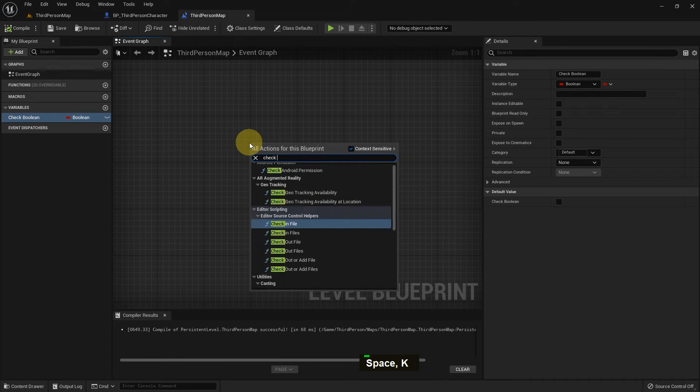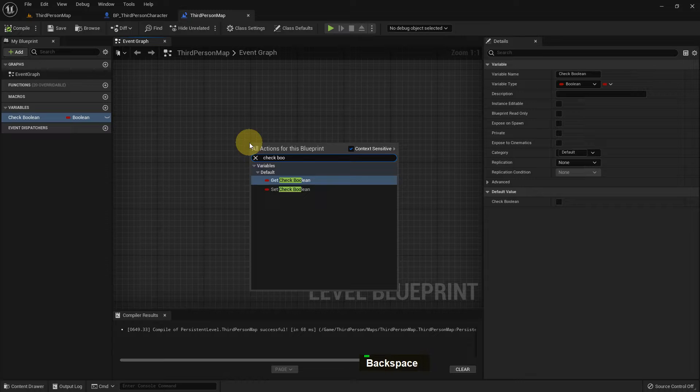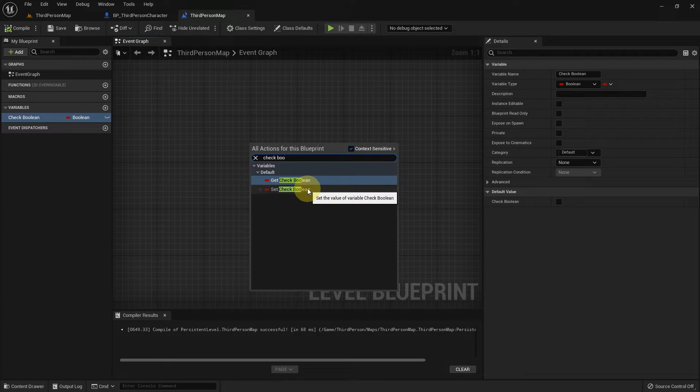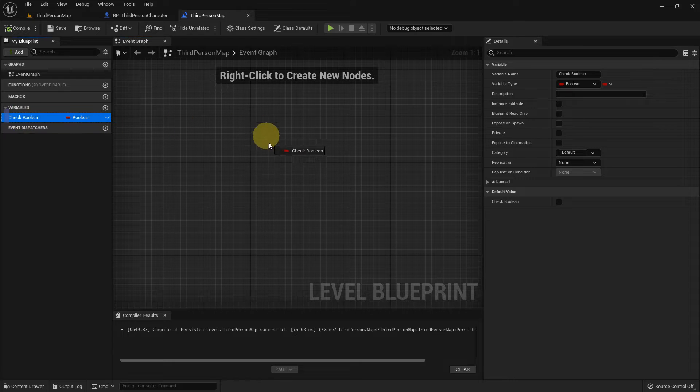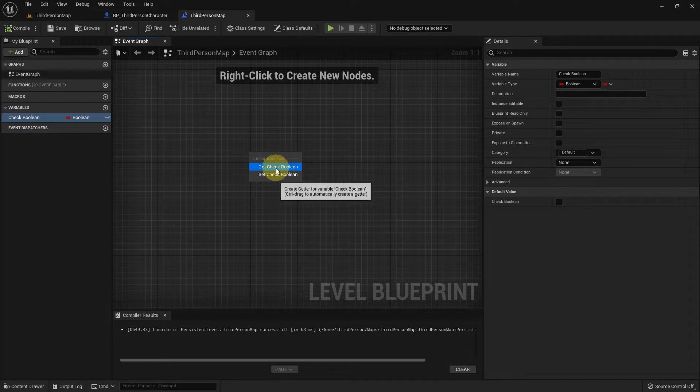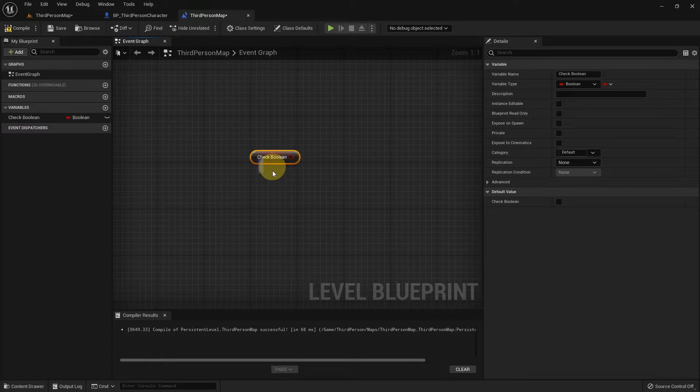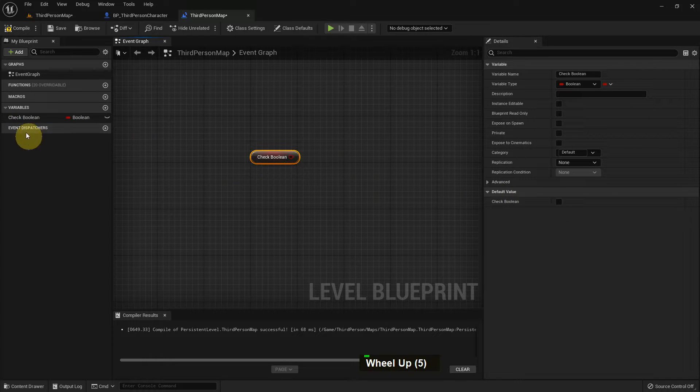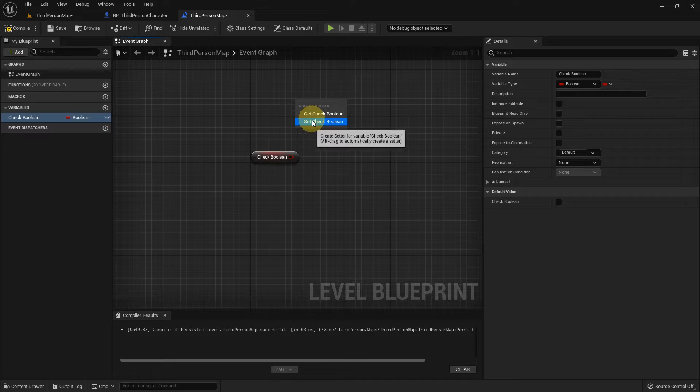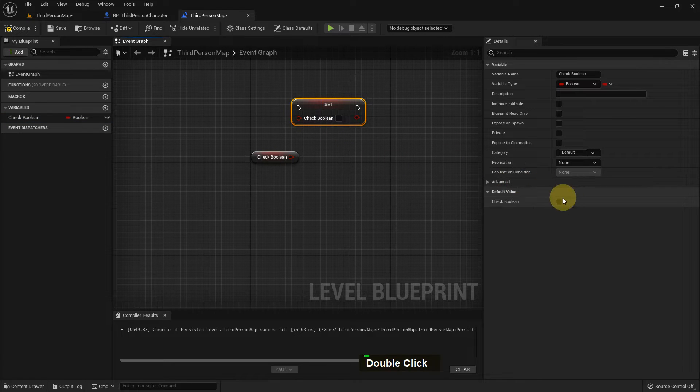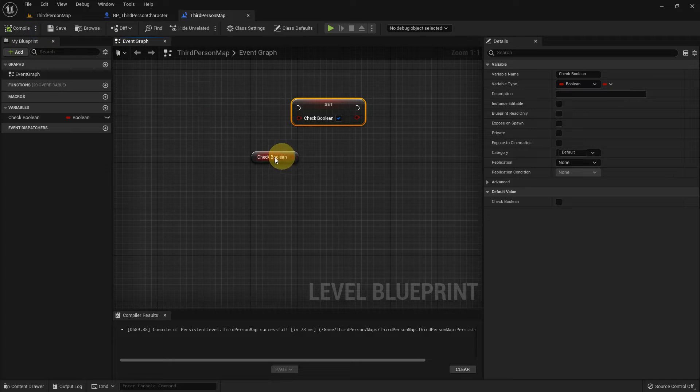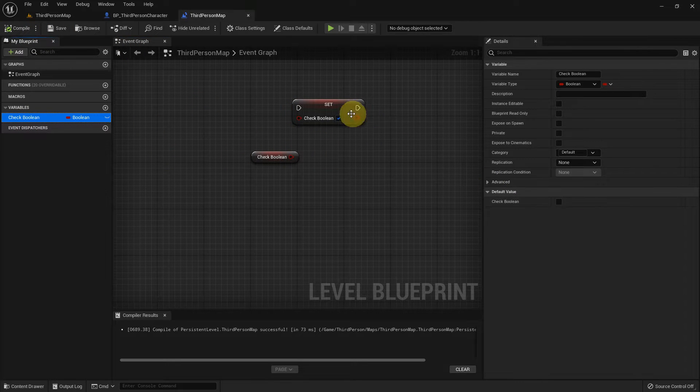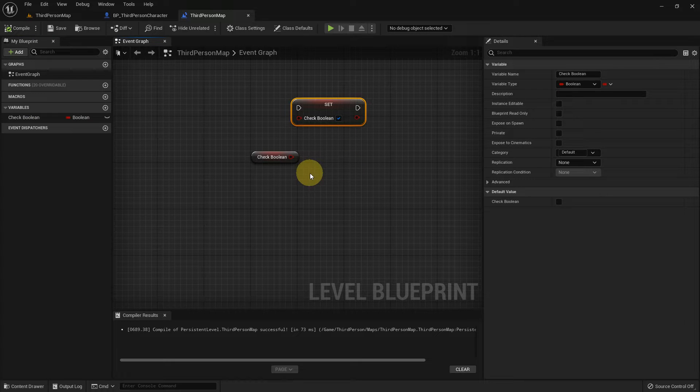So if I right button and search Check Boolean, there are two options shown. One is Get Boolean, Get Check Boolean, and Set Check Boolean. If we drag and drop, there are also two options showing: one is Get, one is Set. Get means whatever we have, and Set means what we can make or set. So compile and save. We just hit the Set, but the gate is unticked.